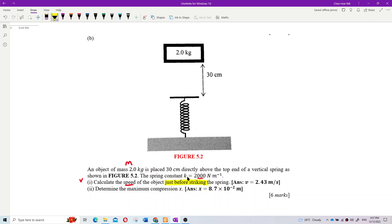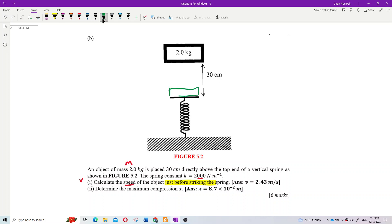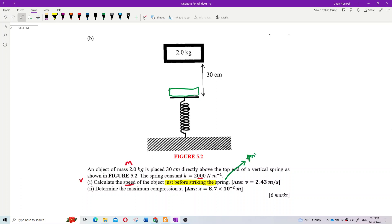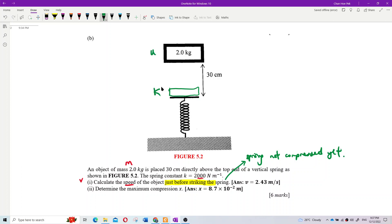Just before hitting the spring means not yet striking the spring. The block has just arrived at that position without compressing the spring - the spring is not compressed yet. So we simply use conservation of energy: the change in potential energy converts to kinetic energy.